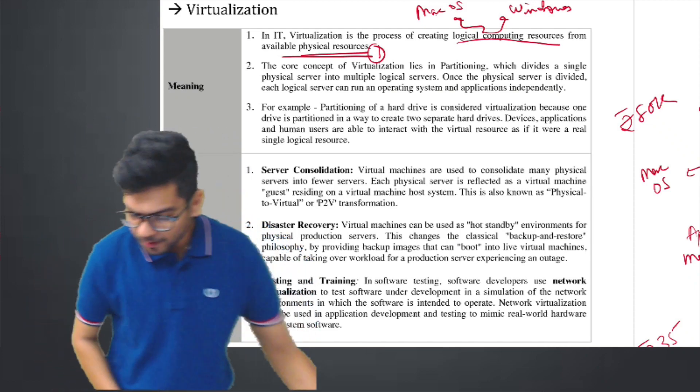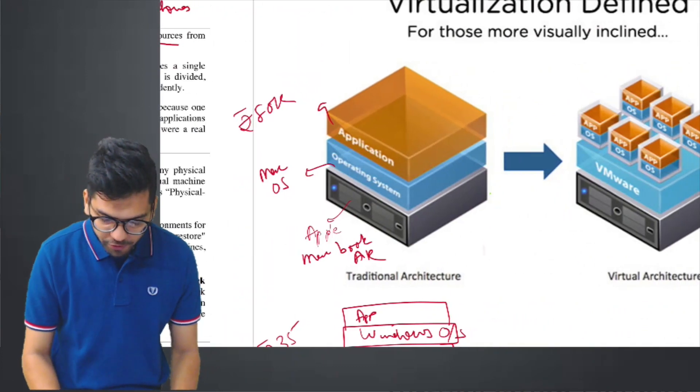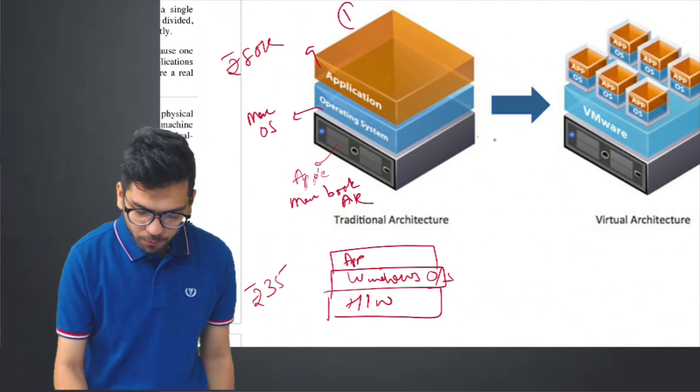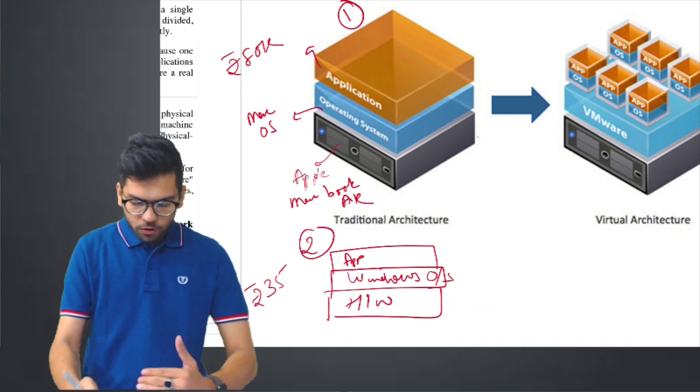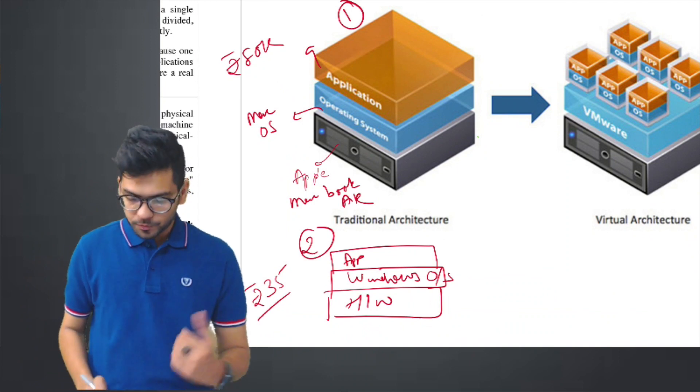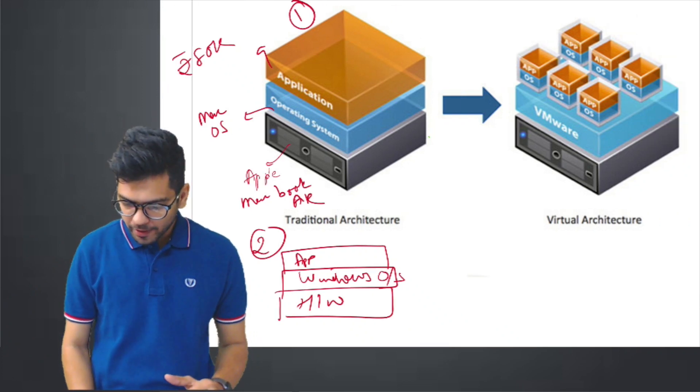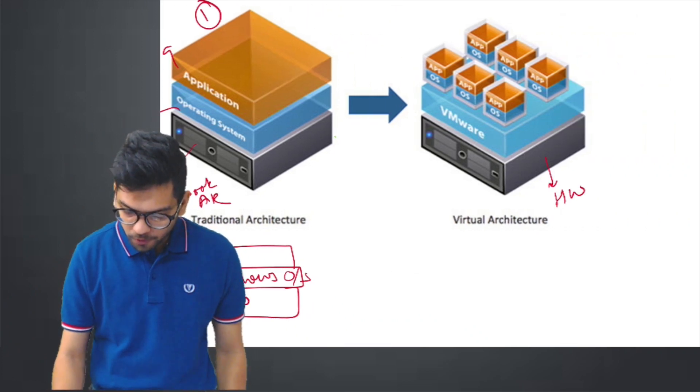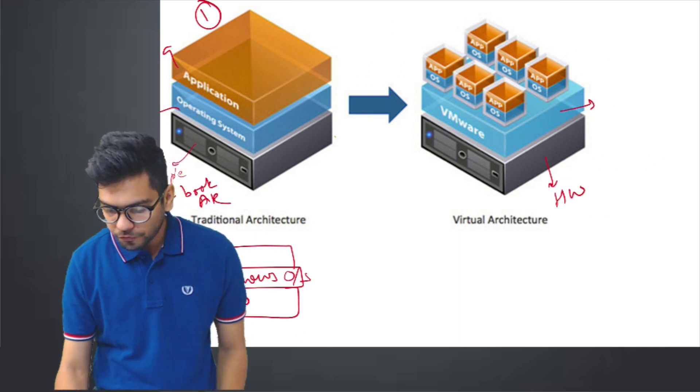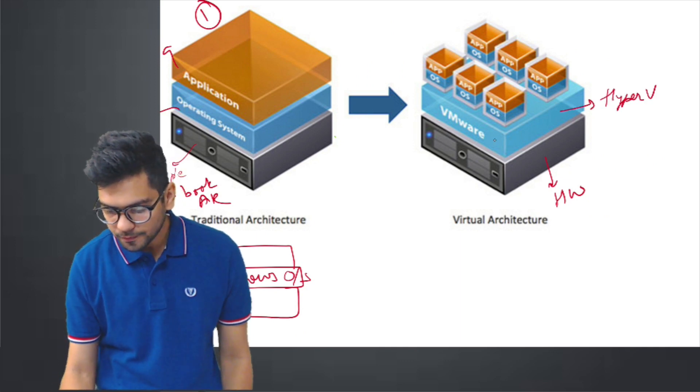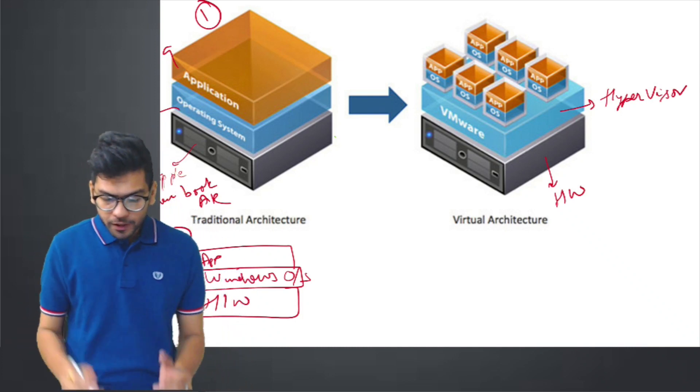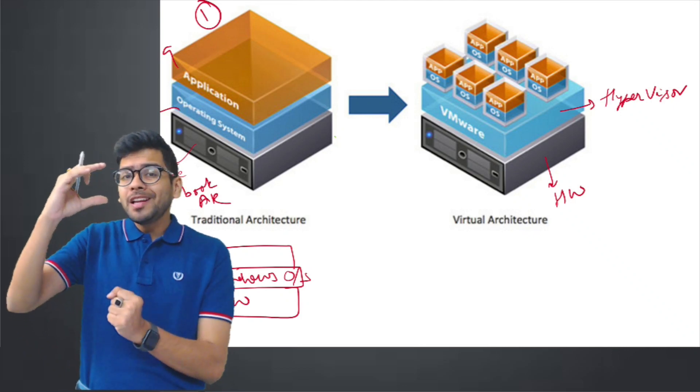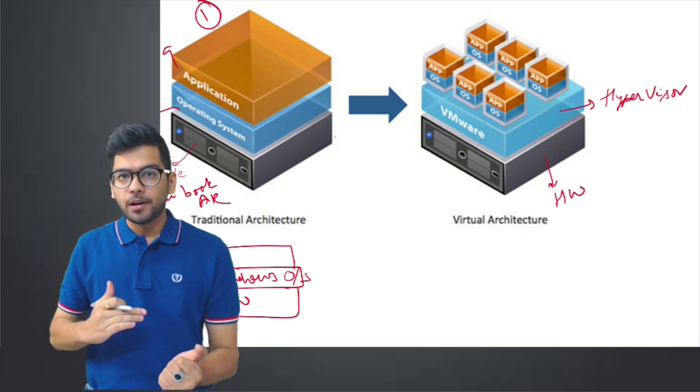Let's go back to the diagram. That is my traditional scenario. I have two hardware, number one and number two, and I have to bear 35,000 extra costs. But what is virtualization? What is my scenario? This is my hardware. You see, this is VMware. This is a software which we call hypervisor.